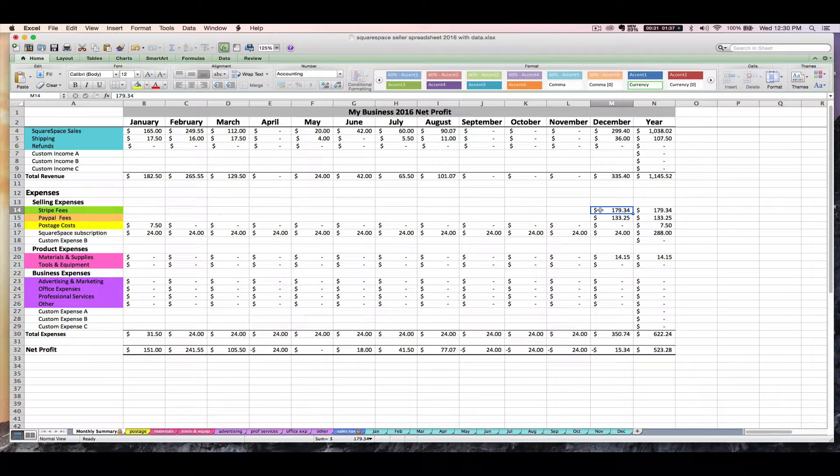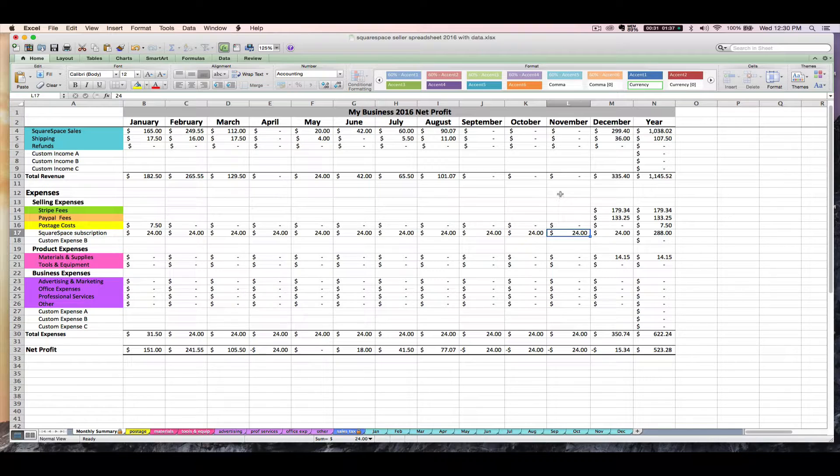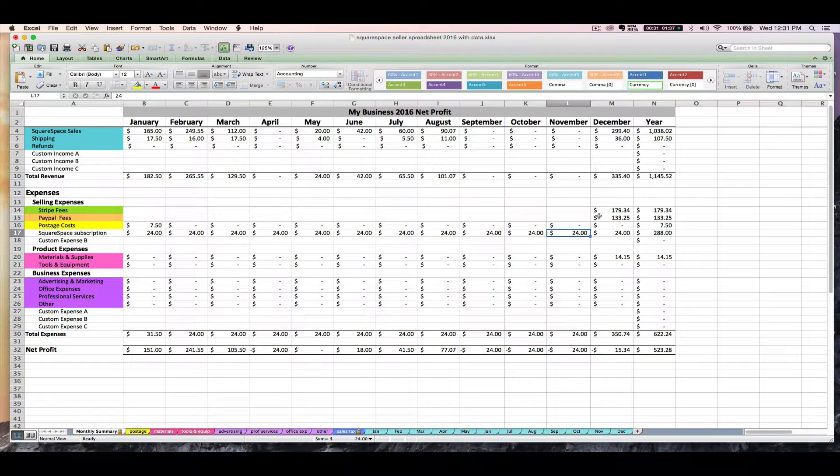And again, depending on what kind of Squarespace account you're using, these two fees that you've entered should also include the extra transaction fee that Stripe, that Squarespace is charging you if you have one of those lower tiered accounts. So you've now entered your PayPal processing fees and your Stripe processing fees into the Squarespace seller spreadsheet. These fees will include any transaction fees that you're charged for Squarespace account usage depending on what kind of account you have.